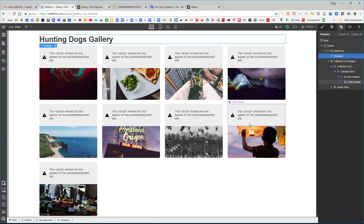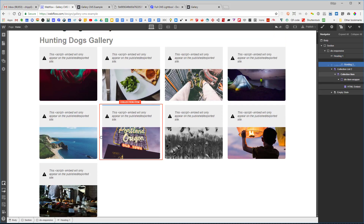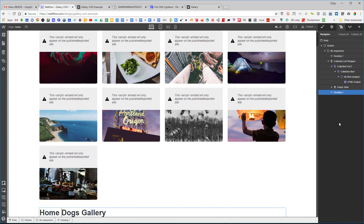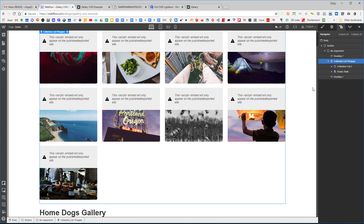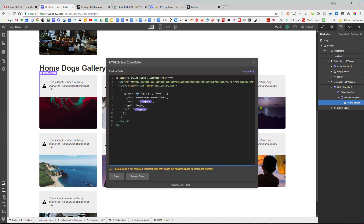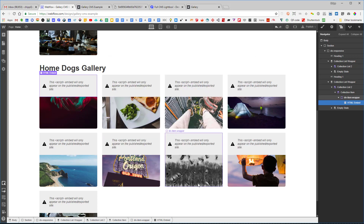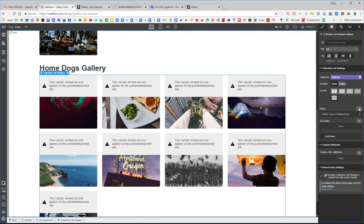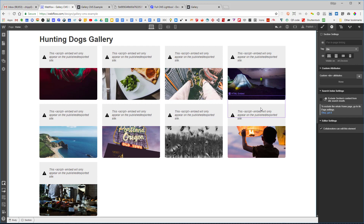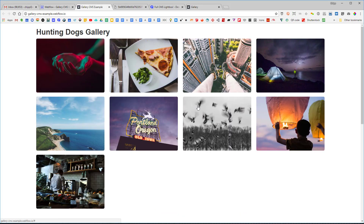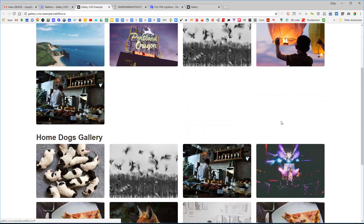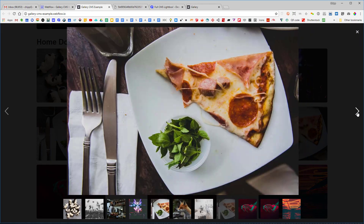Now I copy the heading and the collection list, paste them below, and create a second gallery section. I change the script group to 'home-dog,' update the collection list wrapper filter to 'home dogs,' and now we have two galleries on the page. Publishing and refreshing shows the hunting dogs gallery and the home dogs gallery — clicking each one cycles through only its own images in the lightbox.